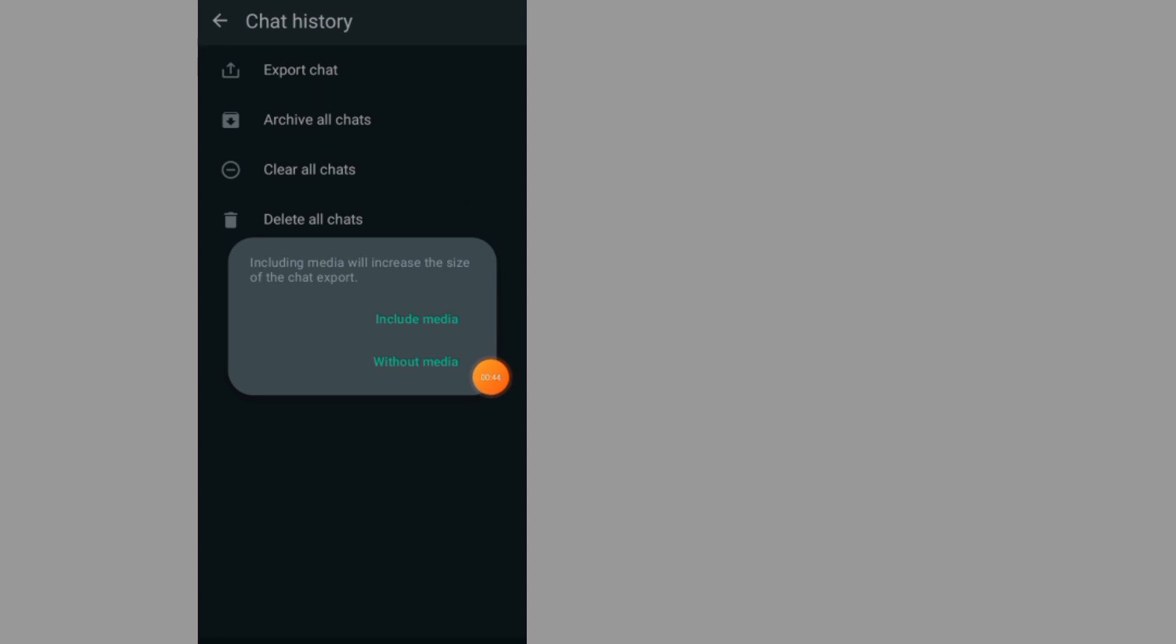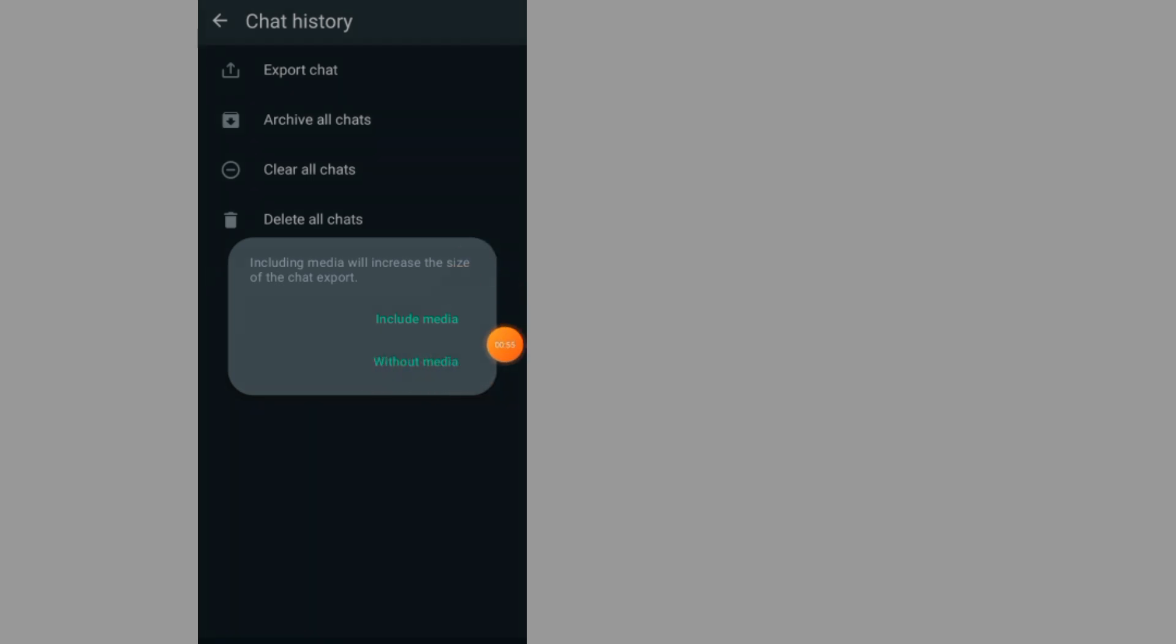As you can see, it says include media or without media. Include media means you want to export with images and videos. Choose your preference. I'll go with without media.